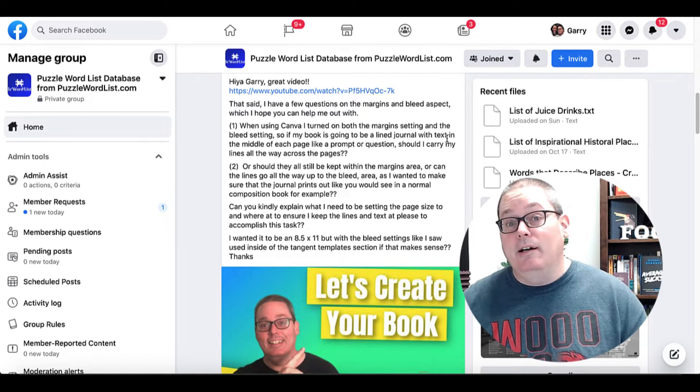If this video was helpful, give me a thumbs up. Click the subscribe button right here on the channel. Thanks for your time, and I'll talk to you later. Bye.